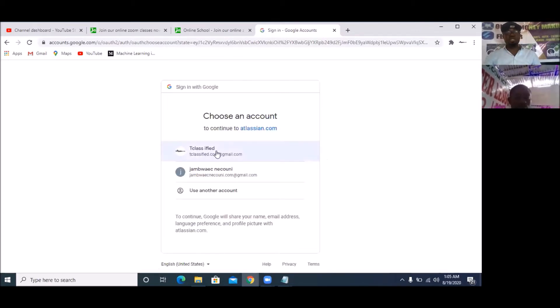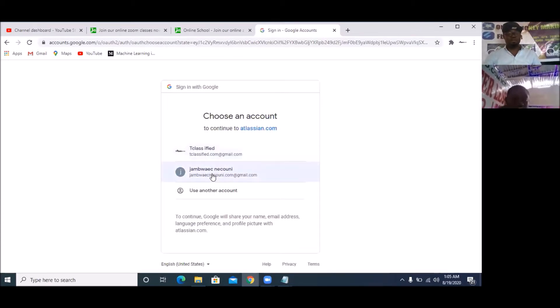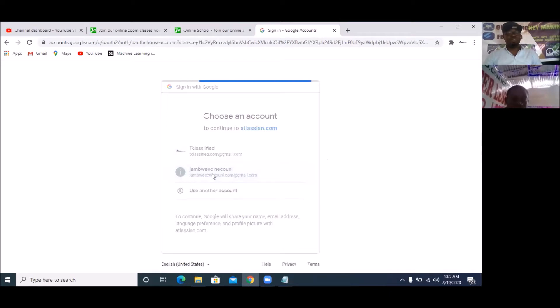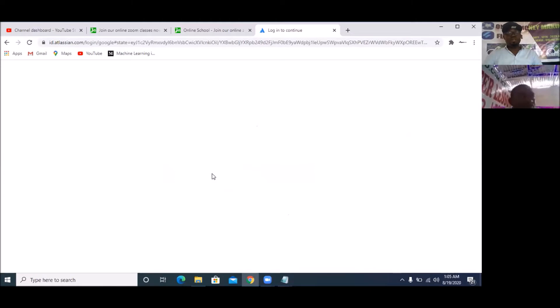This is the Gmail I already have with TIT Classified. So I'm going to do it now with jambwaecnecouni.com. We're doing it with a free account because we are still learning. Once you're done learning, you can create a whole new account.